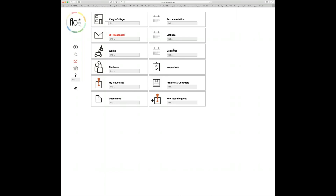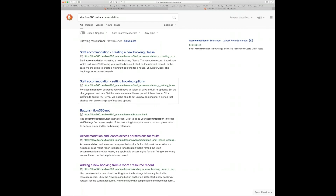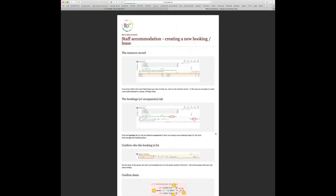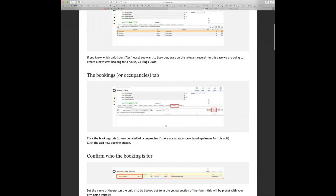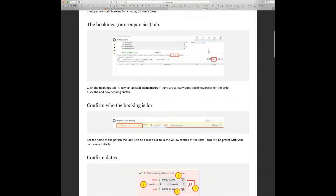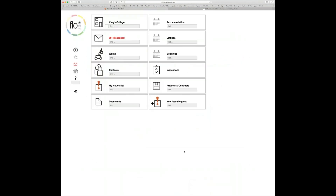We've covered quite a lot of ground today and gone a little over time. As ever, go back to the user guide for specific topics — for example, typing 'accommodation' into quick find returns 'staff accommodation: creating a new booking/lease', which walks through setting up a new staff accommodation entry in Flow360. The help desk and user guide are available, and for specific questions contact support at support@flow360.net and they'll get back to you.